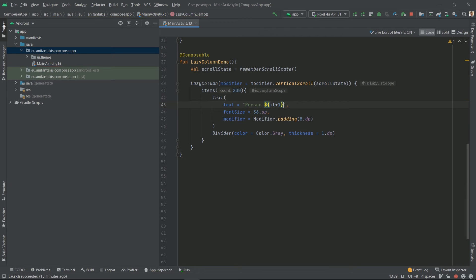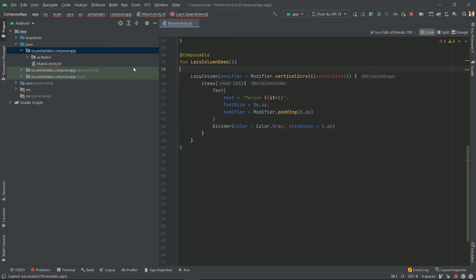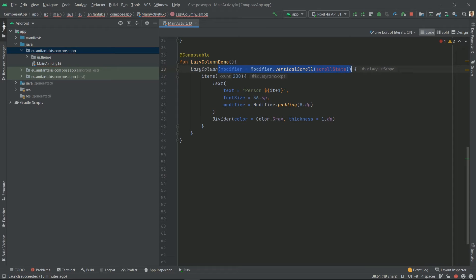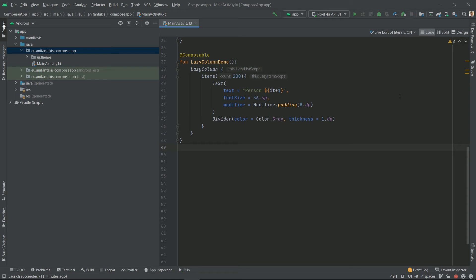Finally, lazy columns define an inner scrolling mechanism, so we don't need a modifier with the scroll state anymore. And that's it! Our code is ready, more simplified, yet more powerful. Let's see how it runs.